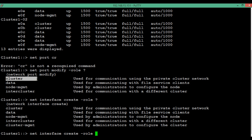The second LIF role is data, which is used for communication with file service clients. This includes protocols such as iSCSI, FC, NFS, CIFS, and NDMP. A data LIF can only be created over a port whose role has been assigned as data.